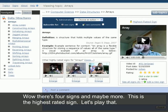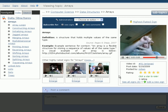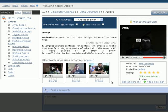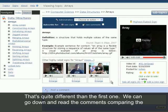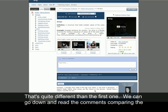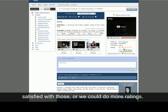This is the highest rated sign — let's play that. Let's play another one. That's quite different than the first one. We can go down and read the comments comparing the different signs. We could add a new comment if we'd like, add a new sign if we're not satisfied with those, or we could do more ratings.